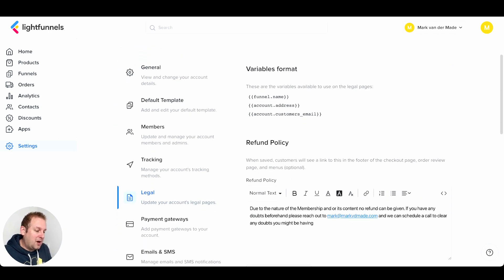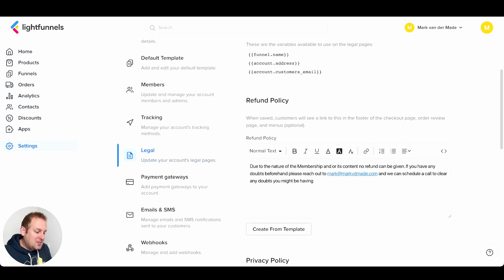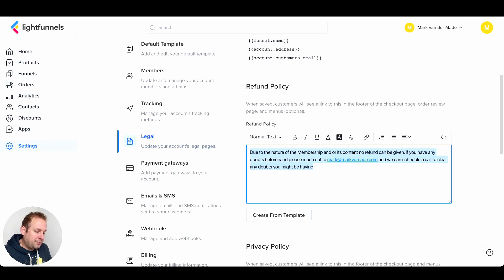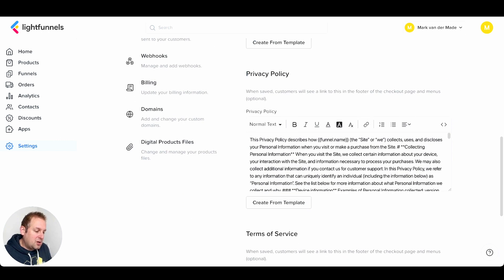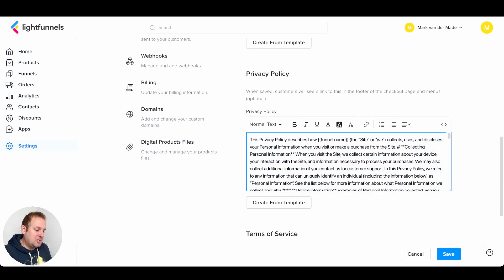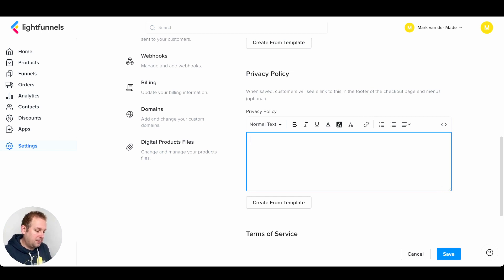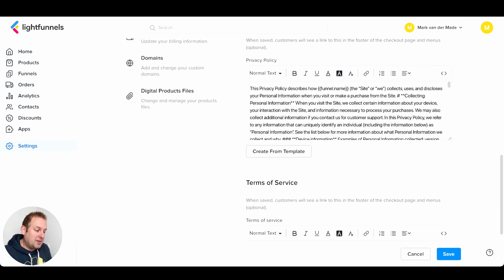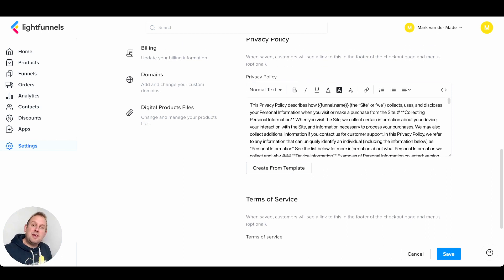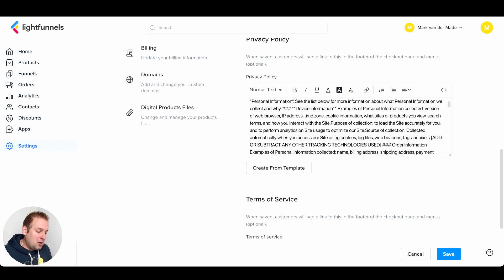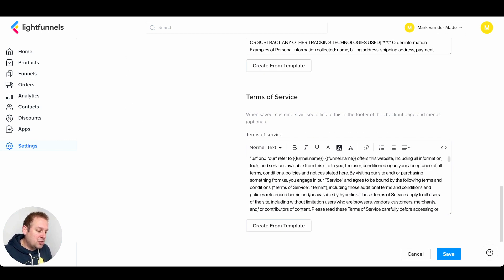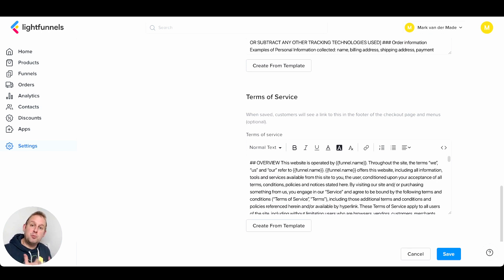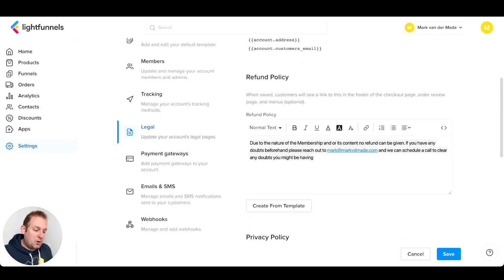Then we also have the legal documents. Here you can see some variable formats that you can use throughout your documents. You can create these yourself or create from a template — for example, if you delete your privacy policy overview, you can say 'Create from Template' and get a default privacy policy generated by LightFunnels itself. The same goes for the terms of service, and you can format these to your own liking.